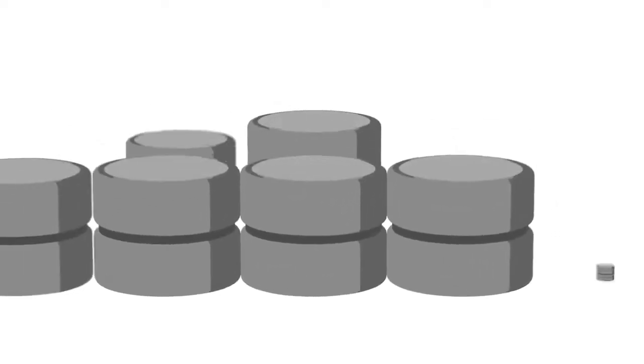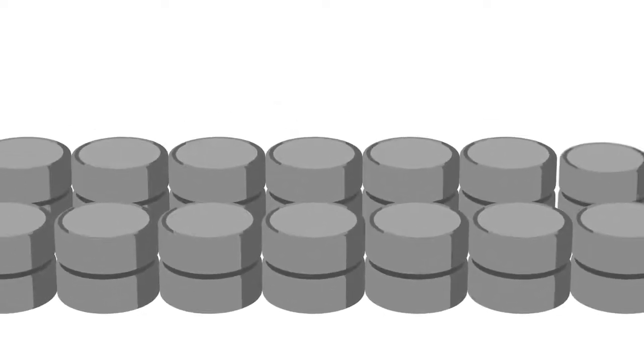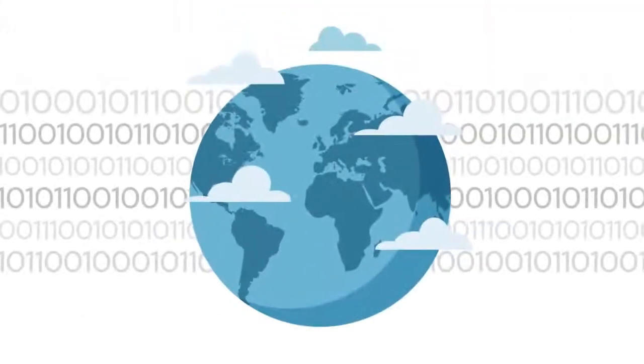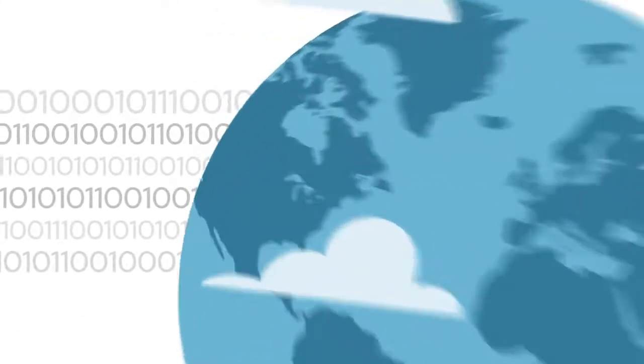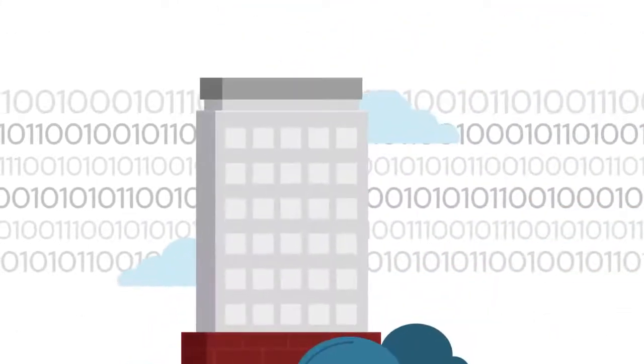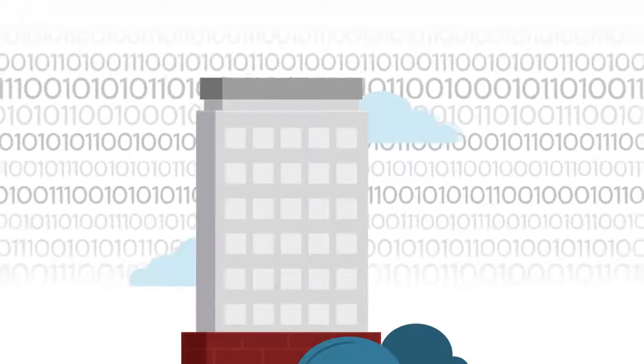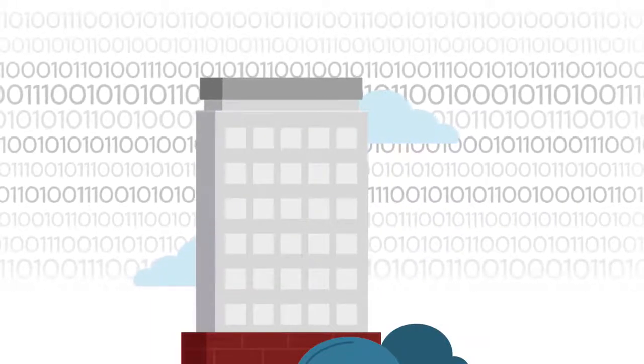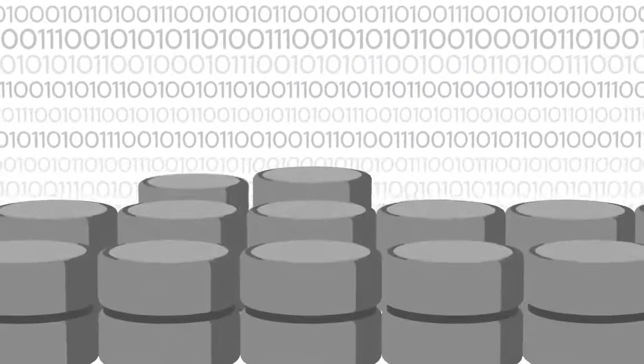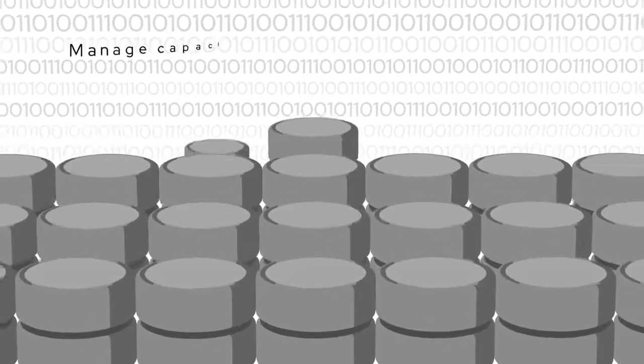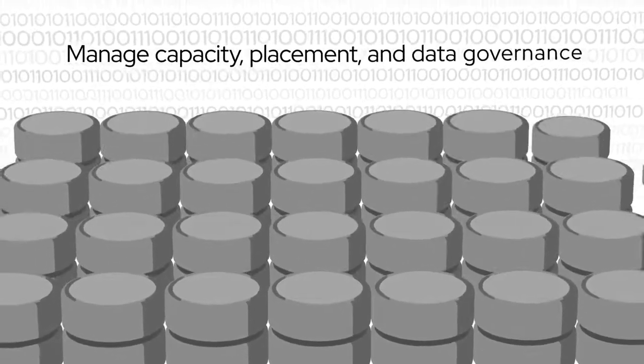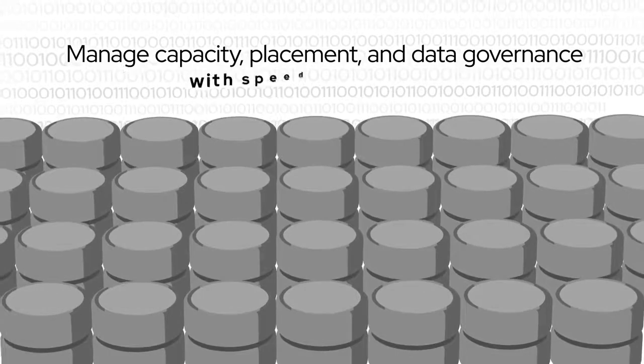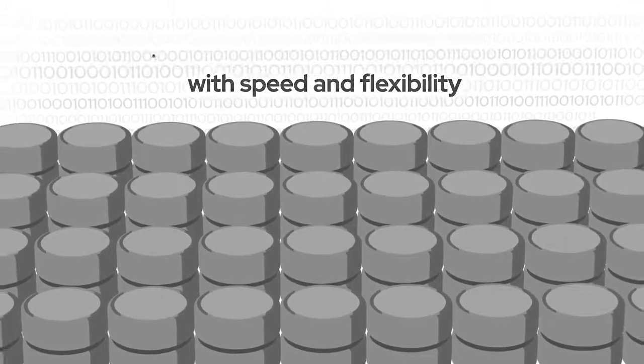Times have changed, and demands on storage have changed too. The global data footprint doubles every few years, and organizations struggle to gain meaningful insights from the rapidly growing volumes of data. To make use of this ever-increasing data, organizations need to manage capacity, placement and data governance requirements with speed and flexibility.